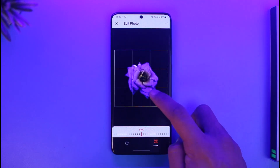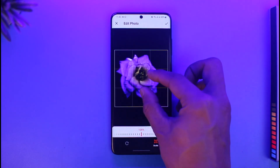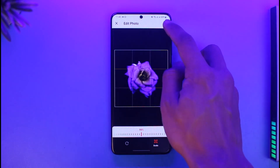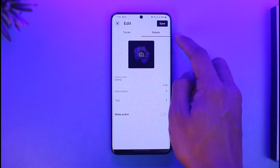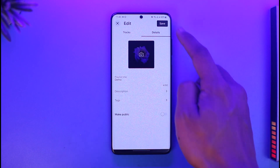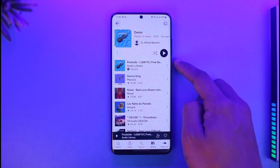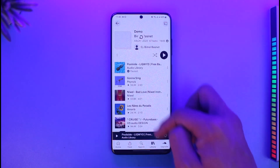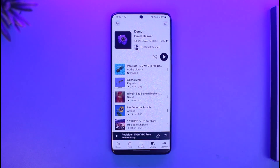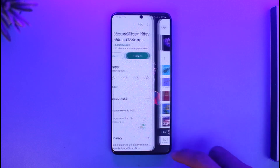Once you select a picture, you can also crop it to your own need. Once done, tap on the check button, then tap on Save from the top right, and your playlist picture will be successfully changed.